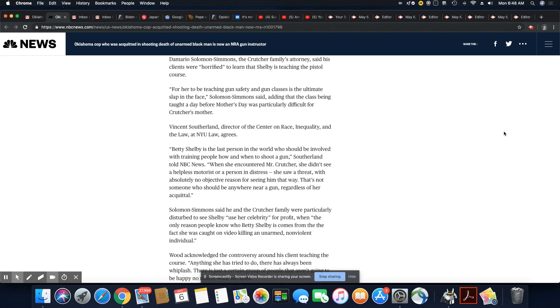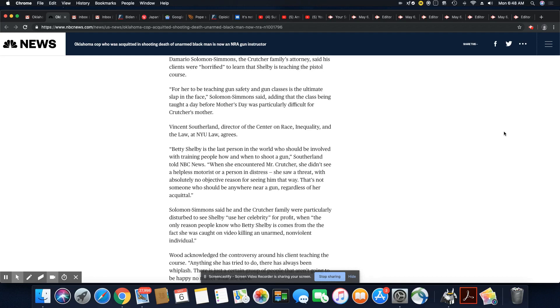So it's laughable when you come to us and say, if you don't resist and do what the cops say, you will still end up dead. That's the correct way of saying it. That's not someone who should be anywhere near a gun, regardless of her acquittal.